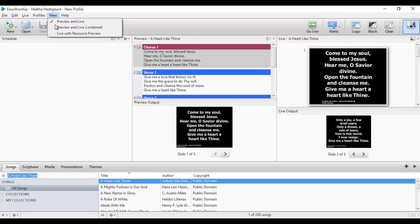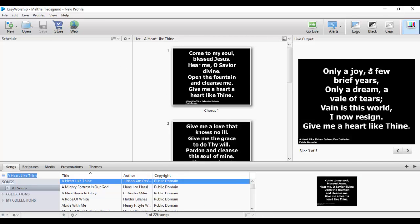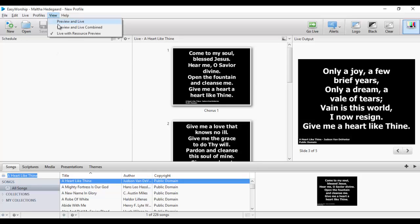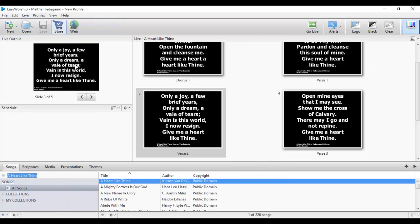If I change it to Live with Preview Resources, it also changes the layout. The difference between this one and the other is that here we do not see the live output below, whereas the other option shows only the live output. To start, let me show you how to create your schedule. You can use any of the options, but I prefer using this one which is much more convenient for me.